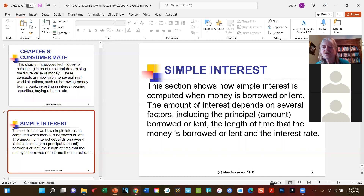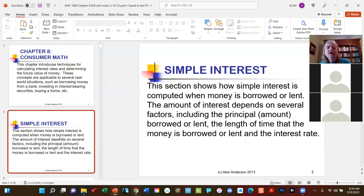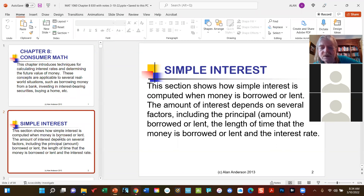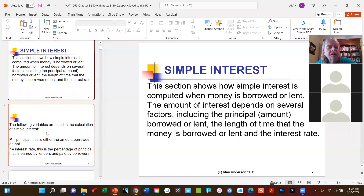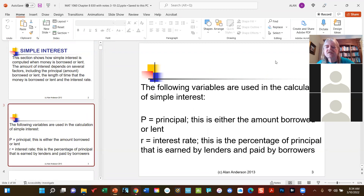The bank's profits come from the spread — for example, paying you one percent on savings while charging someone eight percent for a car loan. The bank has to charge more because lending money carries risk, primarily the risk of not getting the money back. Before we do anything else, we need to introduce some new variables. We'll start with the letter P, which represents the word Principal.